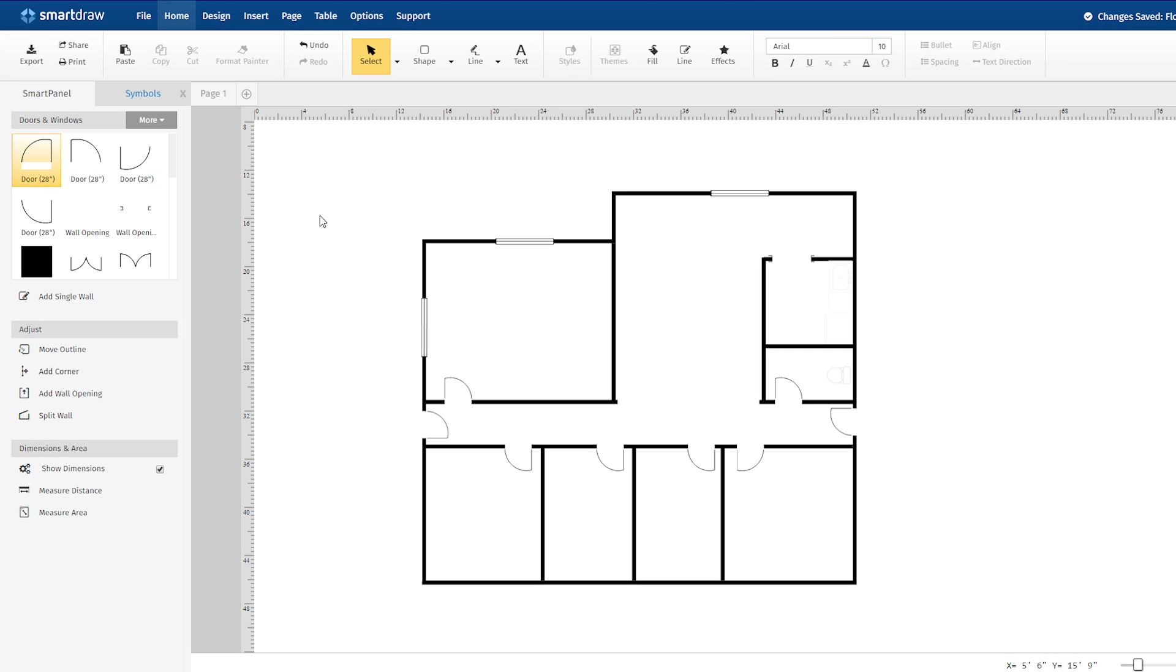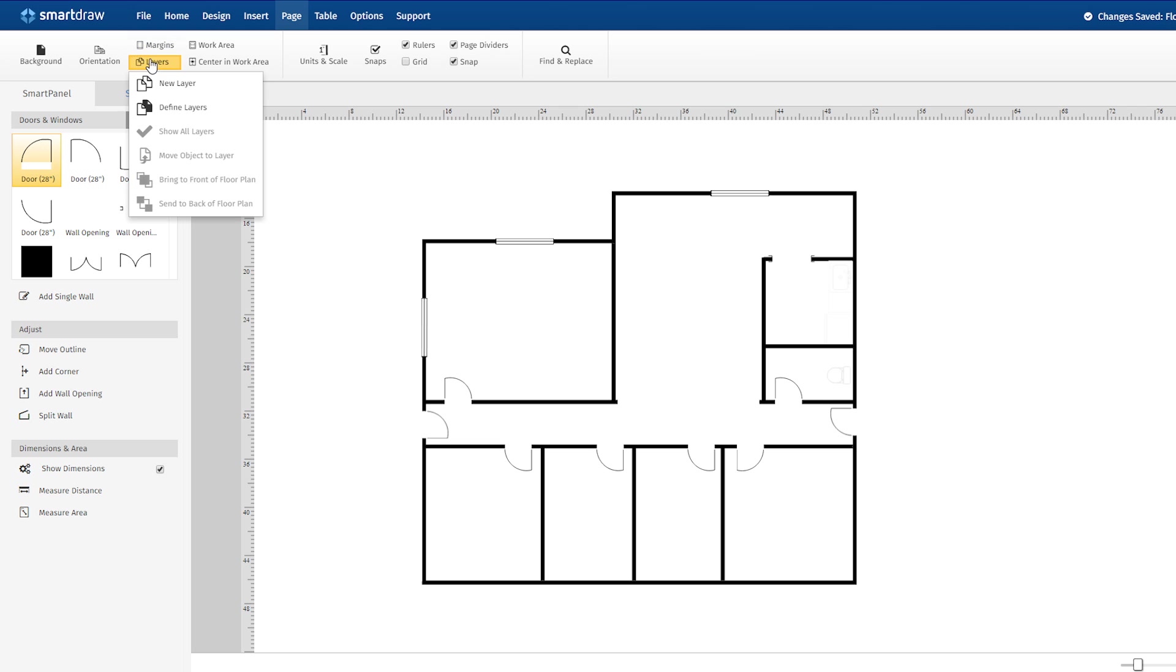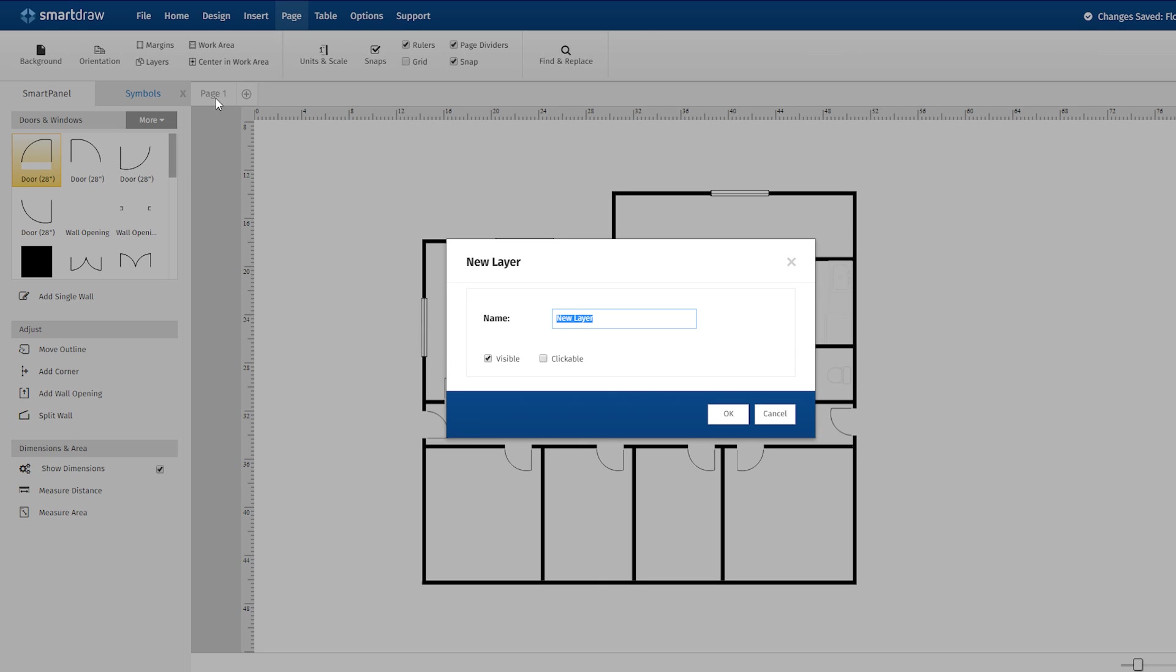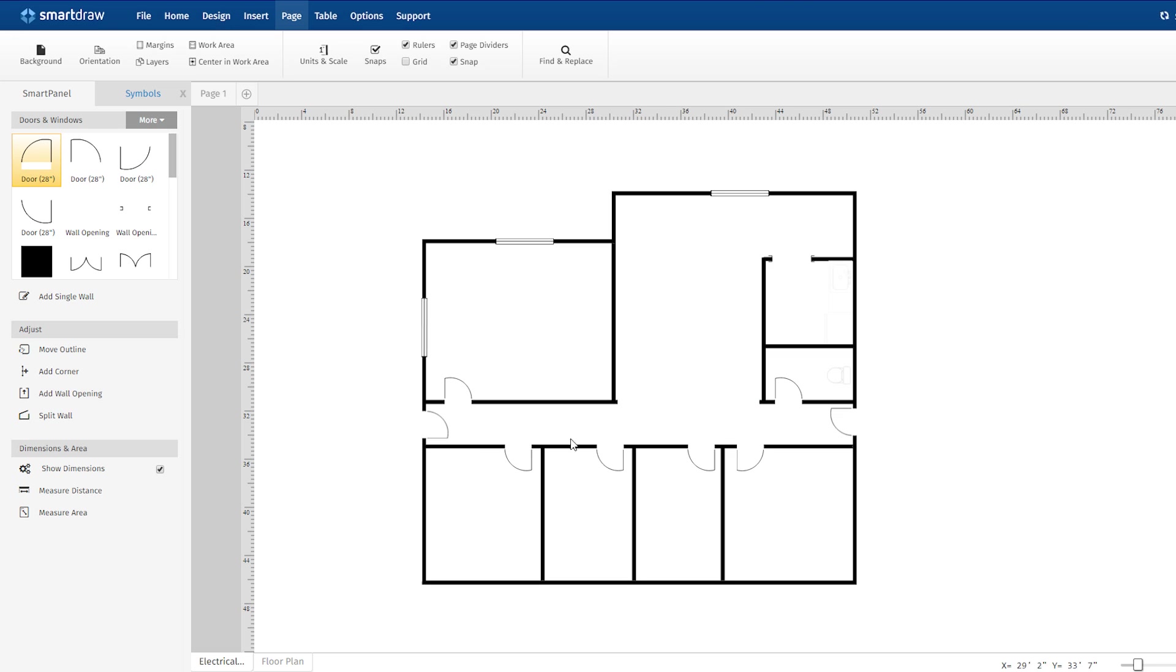Using SmartDraw's floor plans, you can easily create detailed electrical plans as well. Just open your floor plan to begin and under this Page tab, choose New Layer and name the layer. You now have a separate layer on which to build your electrical plan.